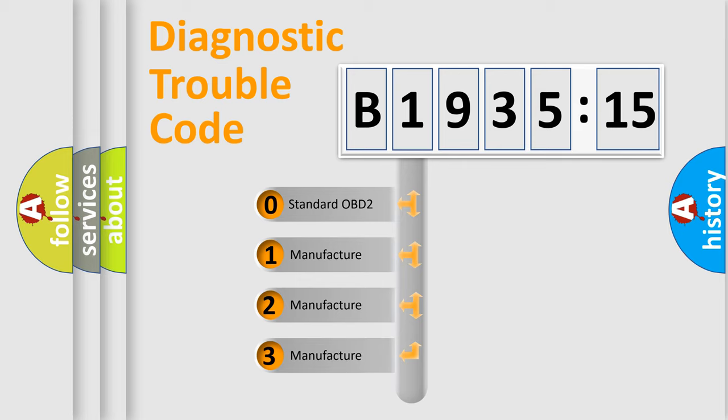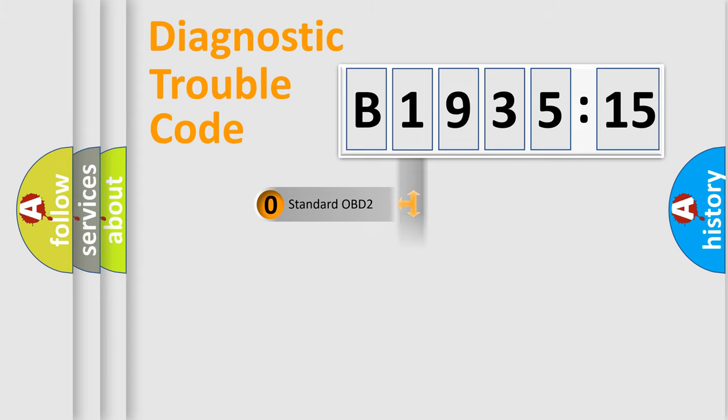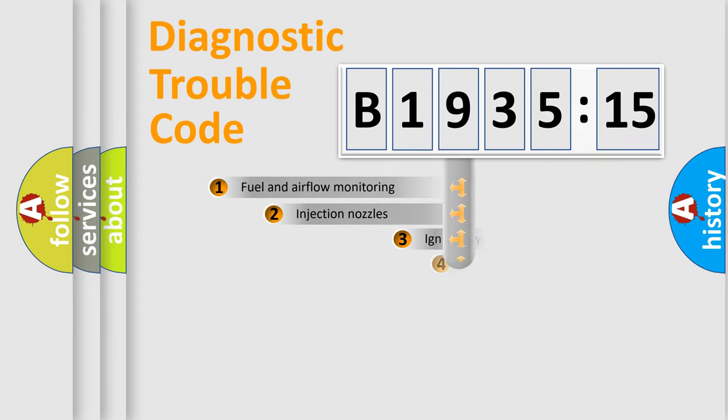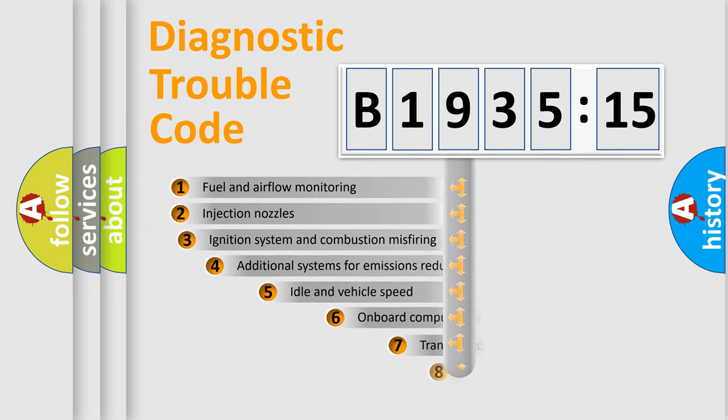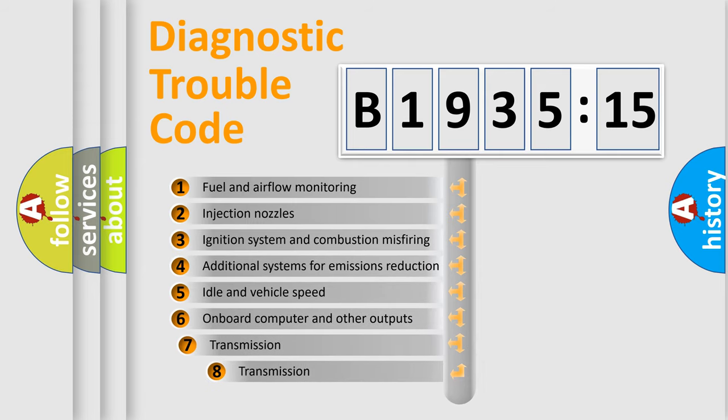If the second character is expressed as zero, it is a standardized error. In the case of numbers 1, 2, or 3, it is a manufacturer-specific expression of the car-specific error.